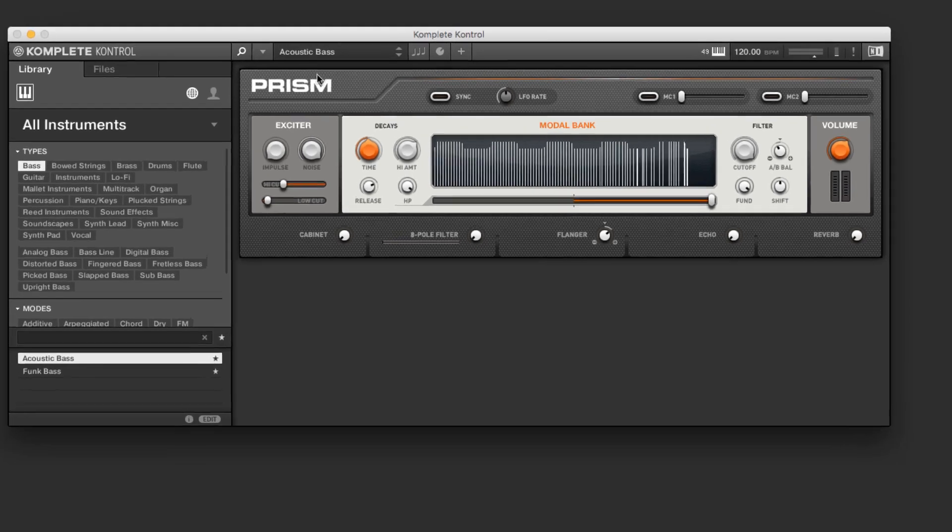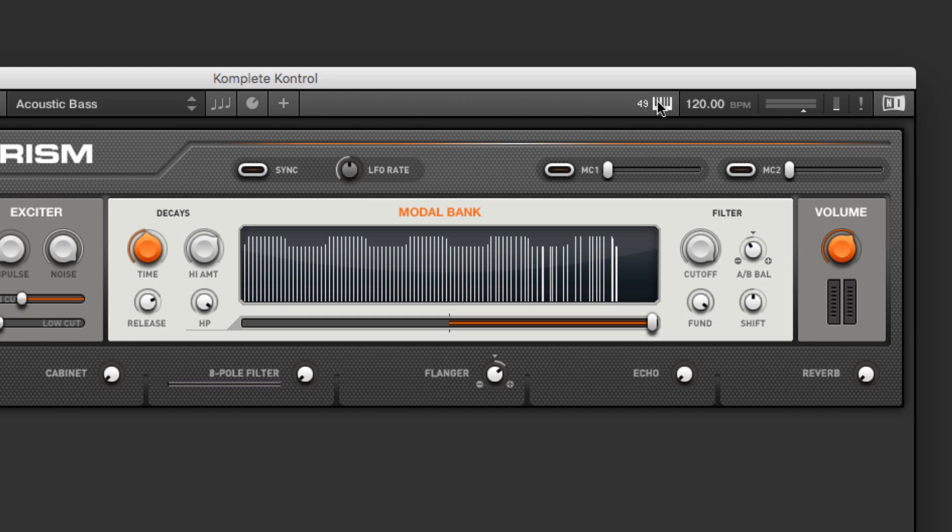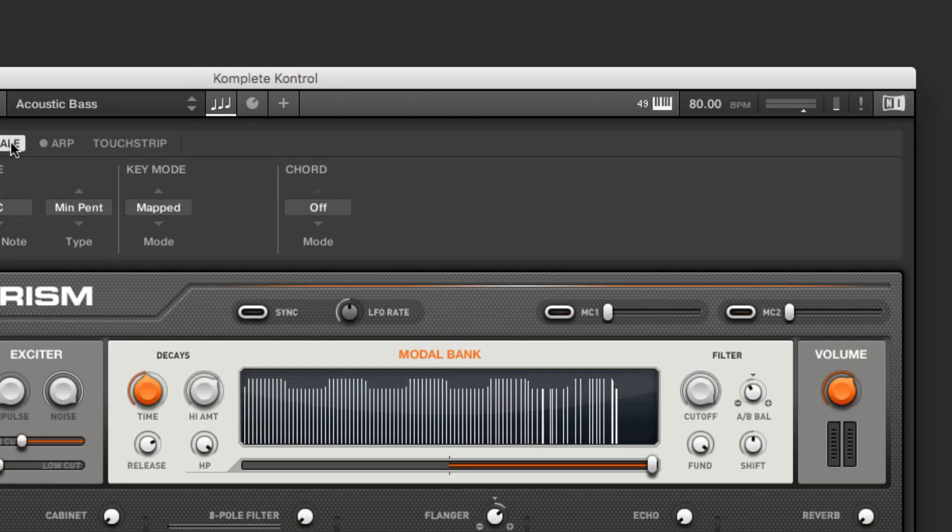We also have some more mundane controls here. This shows exactly which Komplete keyboard is hooked up. And this shows the BPM or tempo of our patch. If we're running this standalone, we can just double-click and select the new tempo. And this of course will affect the speed, for example, of the arpeggiator.